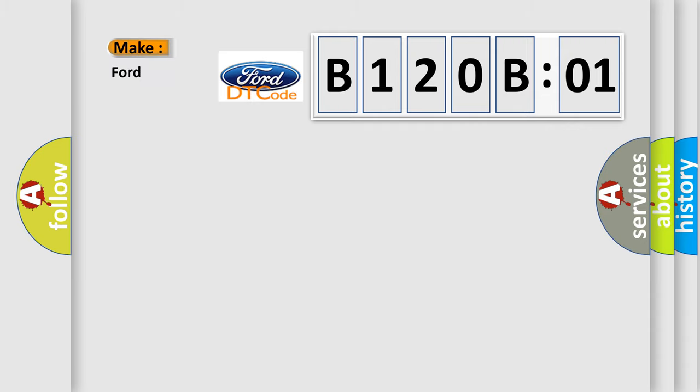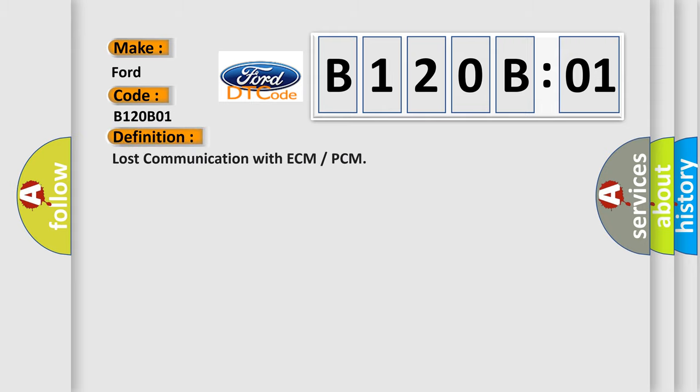So, what does the diagnostic trouble code B120B01 mean specifically for Infinity car manufacturers? The basic definition is: Lost communication with ECM or PCM.